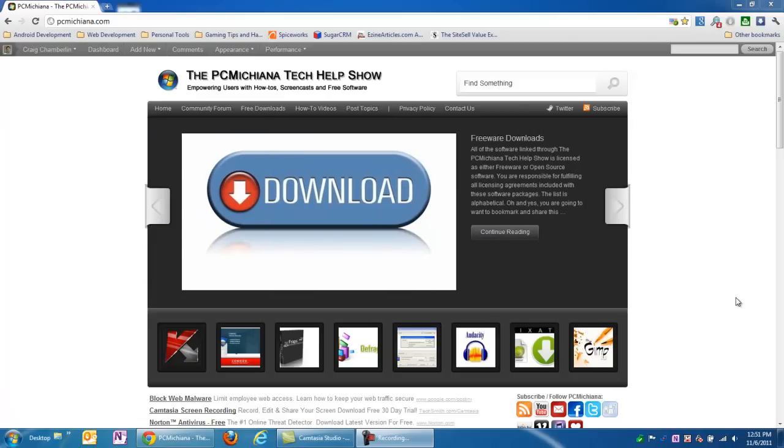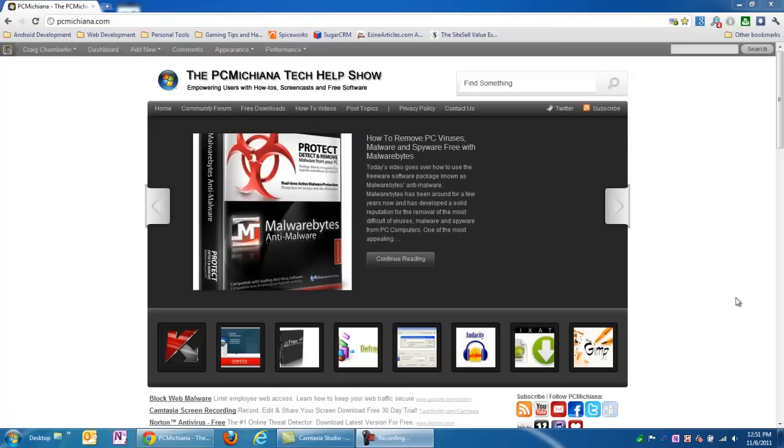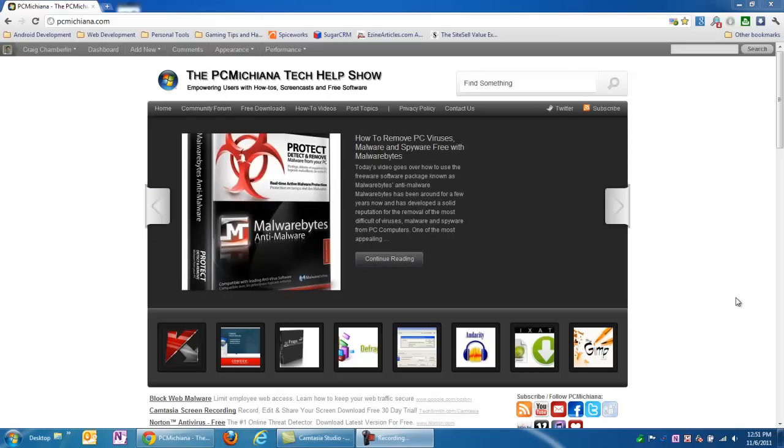Hello everyone, this is Craig Chamberlain with the PC Michiana Tech Help Show. In this video, I'm going to show you how to transform your computer into a web server so that you can write your own websites and build them and play around with them before you put them on the web.